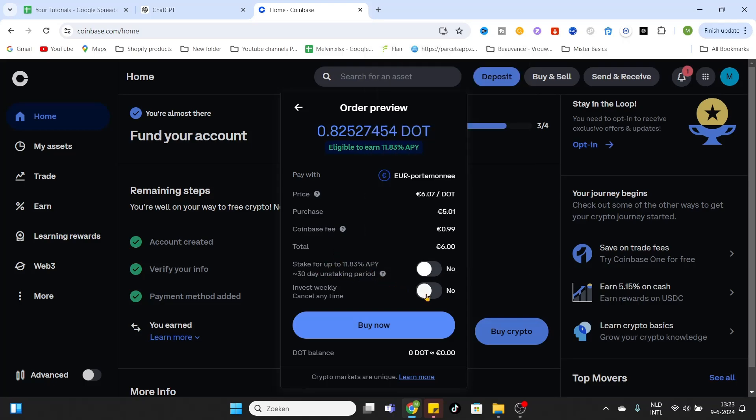And you can also select to invest on a weekly basis. I don't want to do that. I want to make a one-time purchase for now. So after that you can click on buy now and the coins will be bought directly.